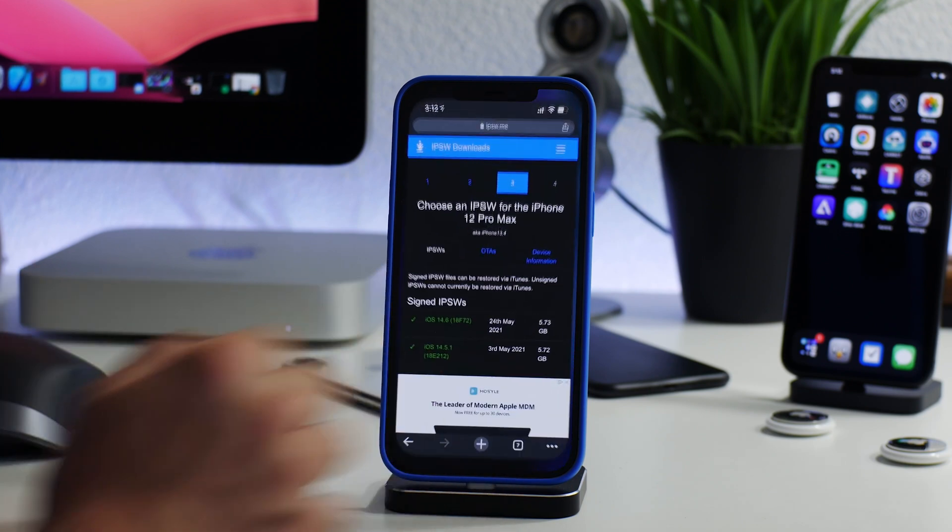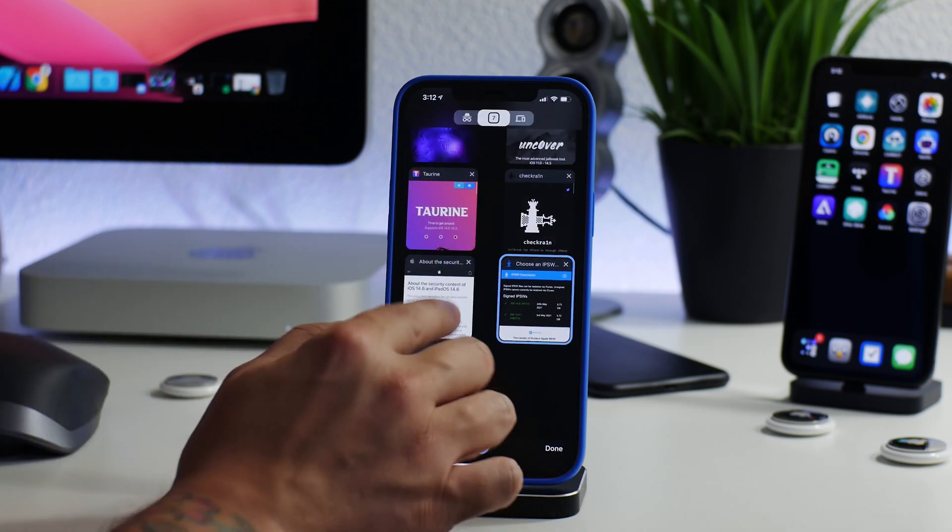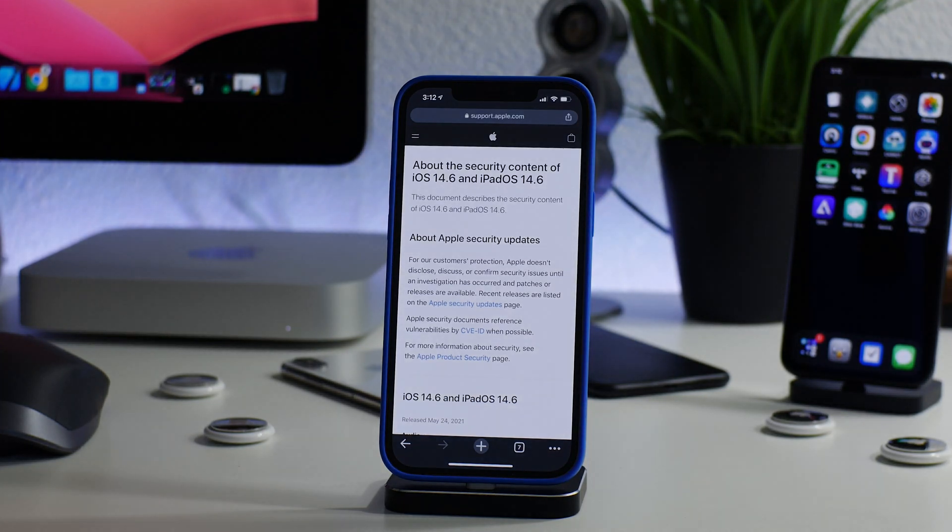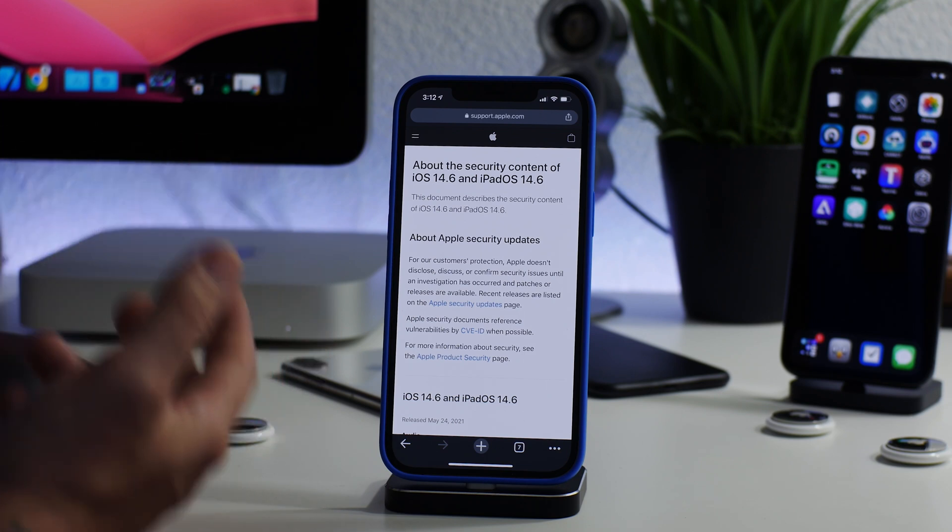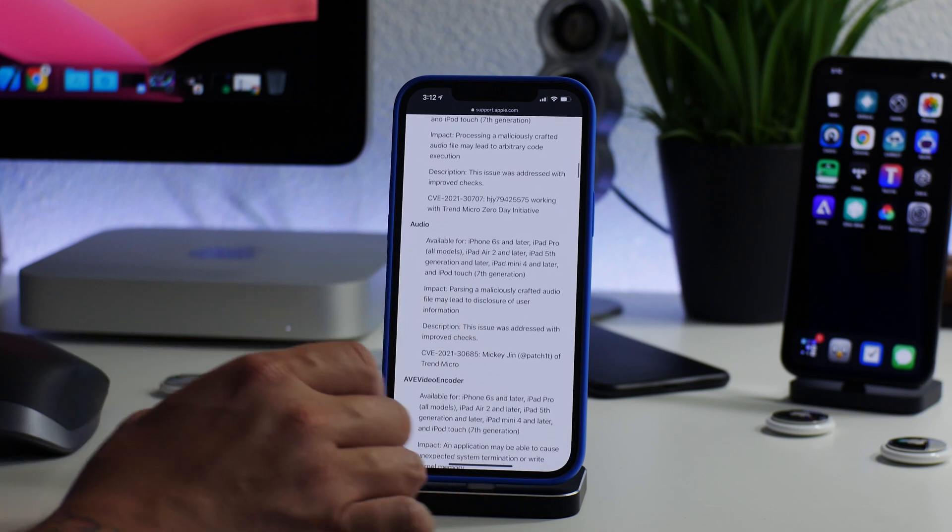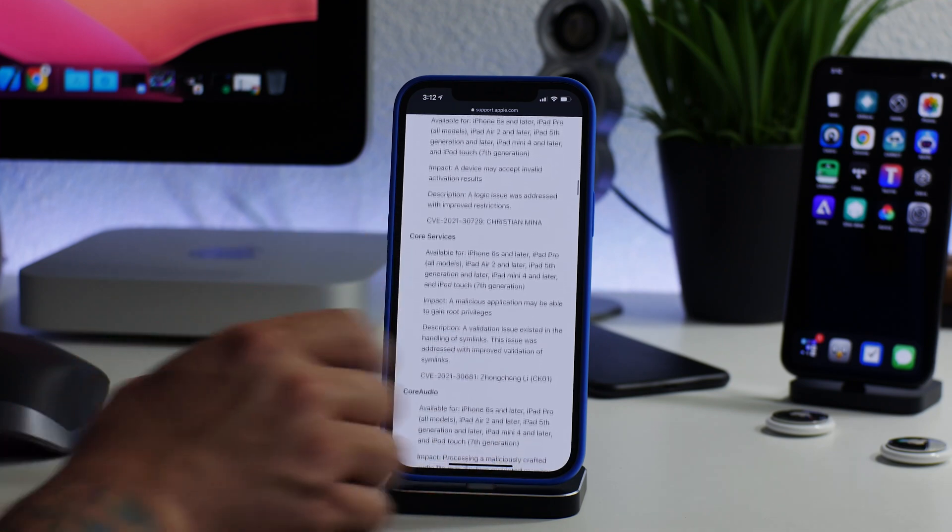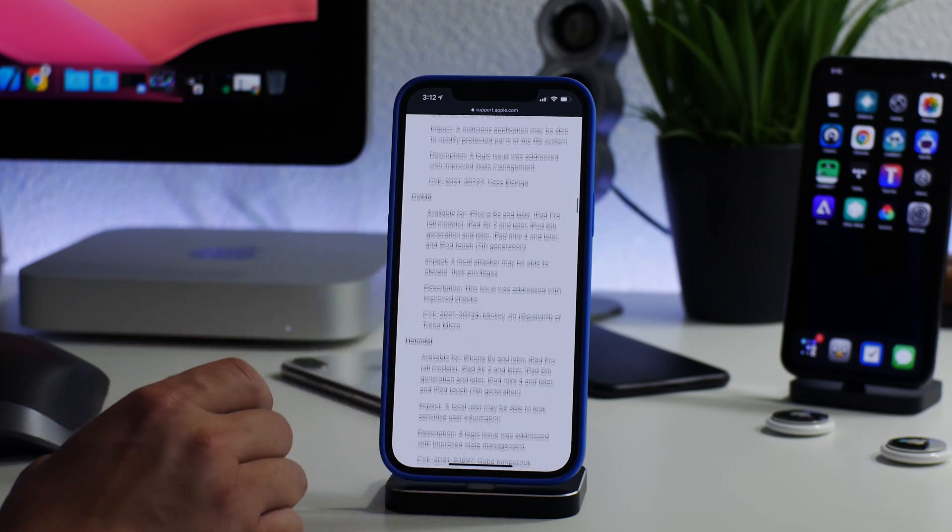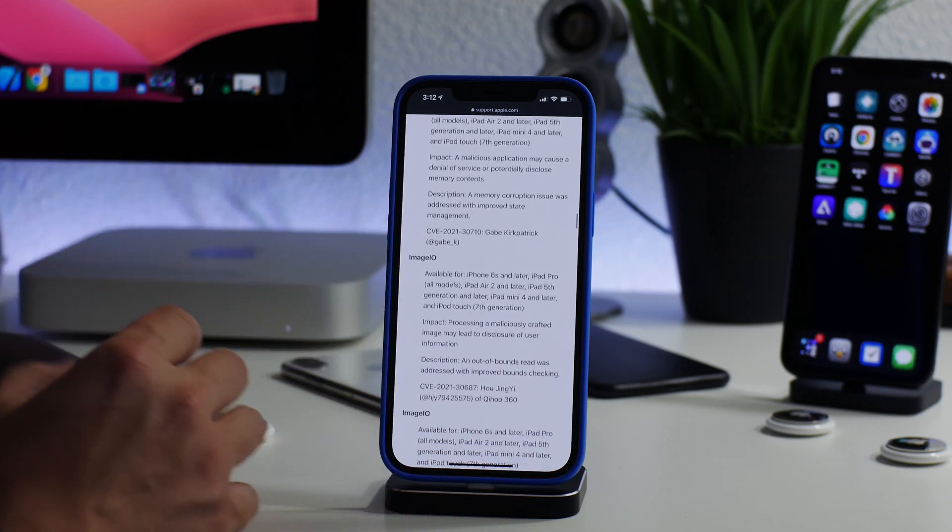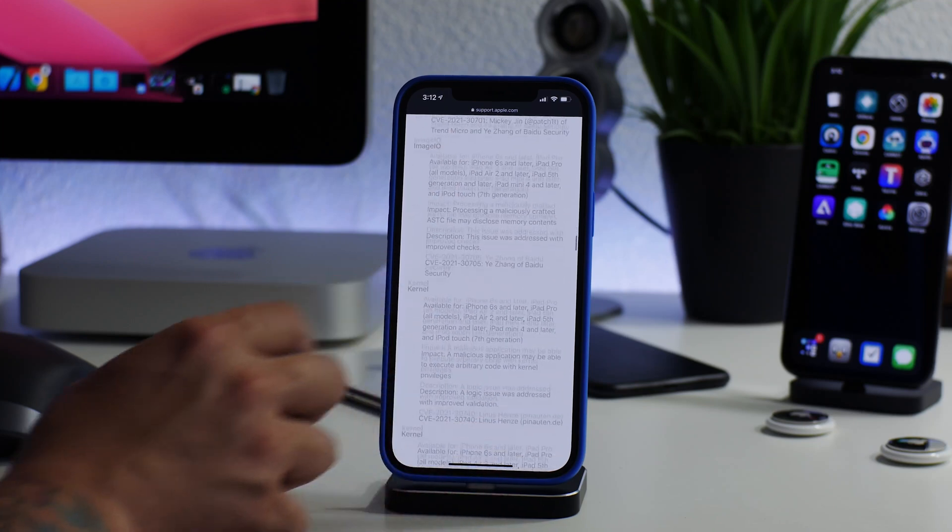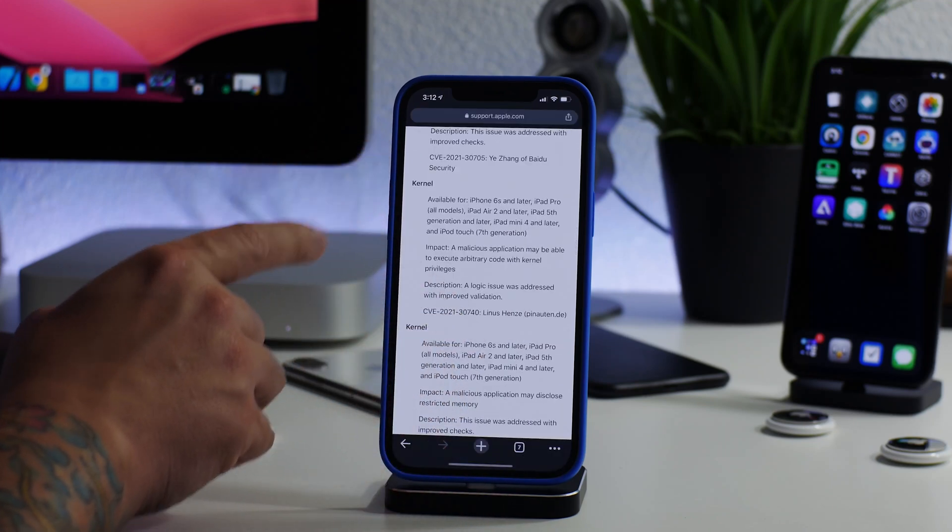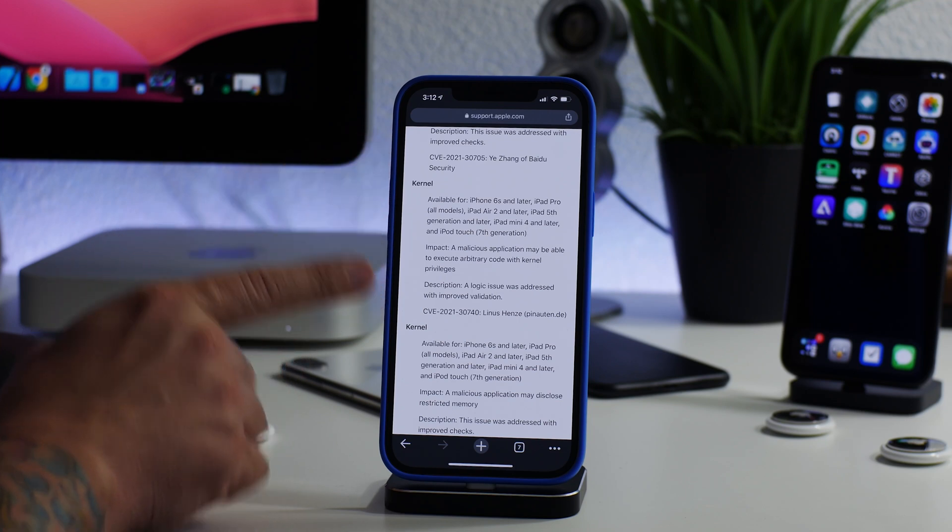Now let's talk about iOS 14.6 and the security that it patches, because I think this is very exciting and this is the information I'm going off of for my educated guess for the next jailbreak. There is a metric ton of bugs fixed in 14.6. It's very similar to 14.5. iOS 14.5 had a ton of bug fixes and so does 14.6.